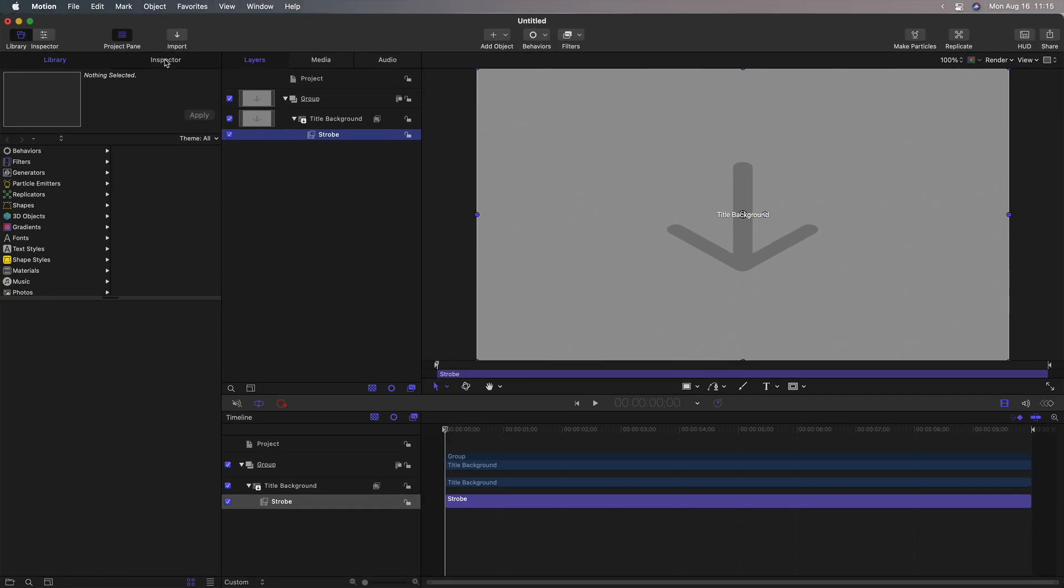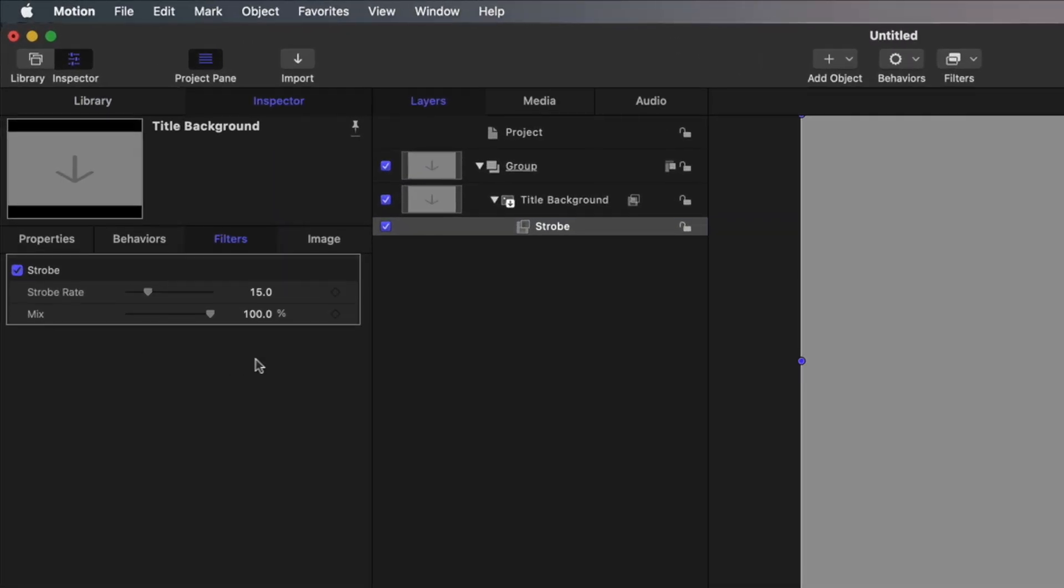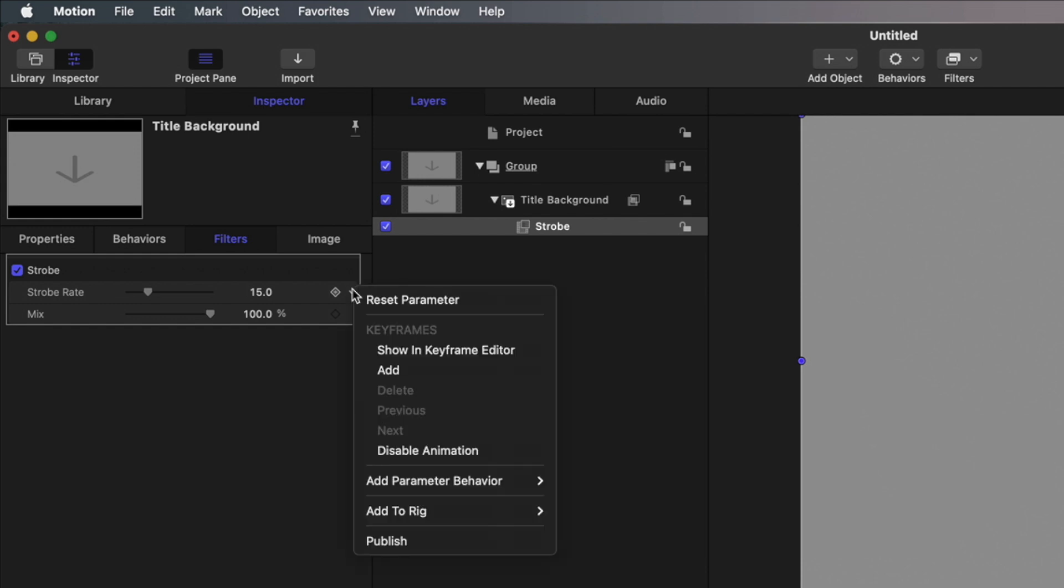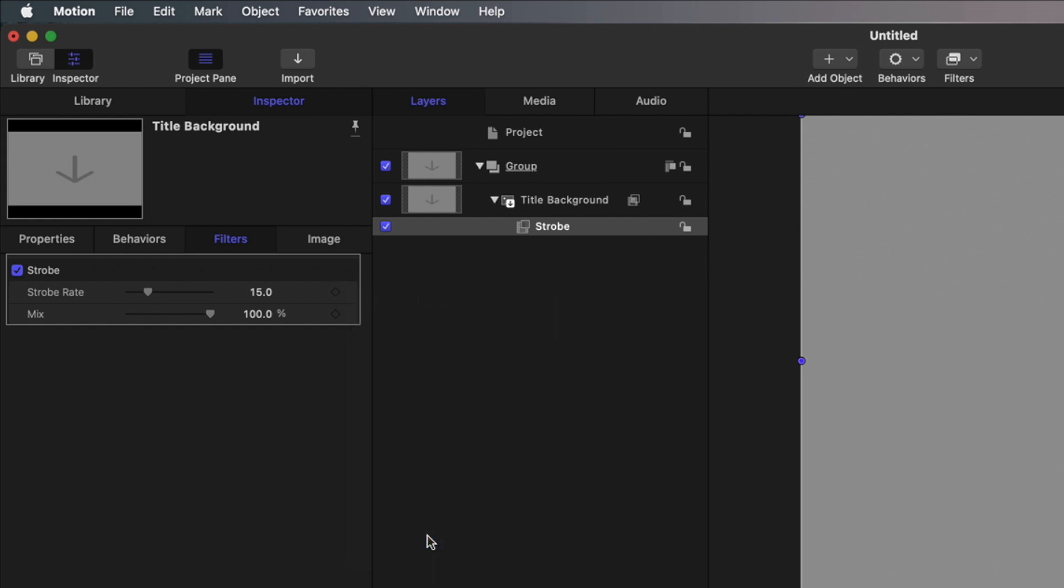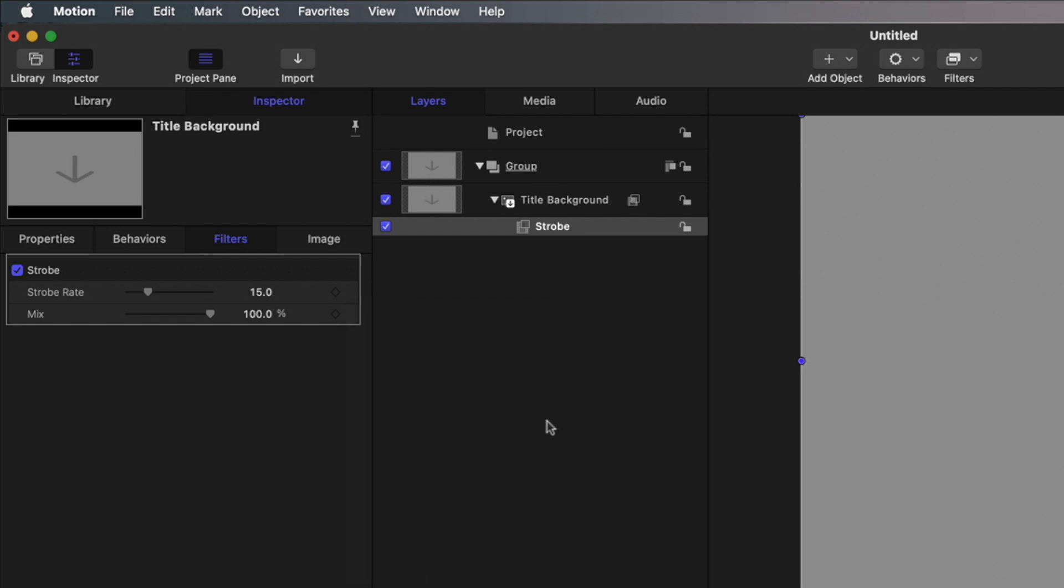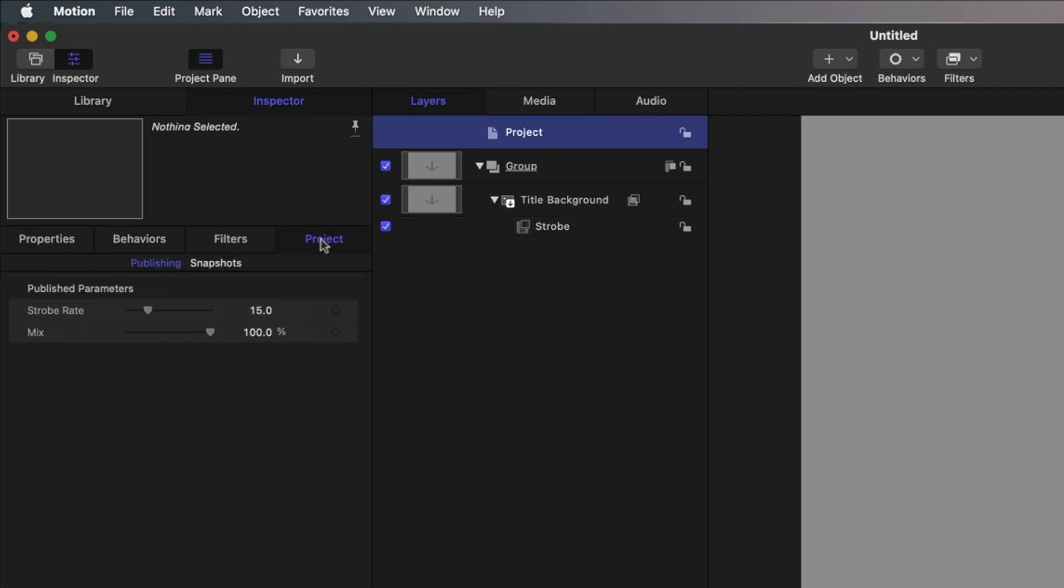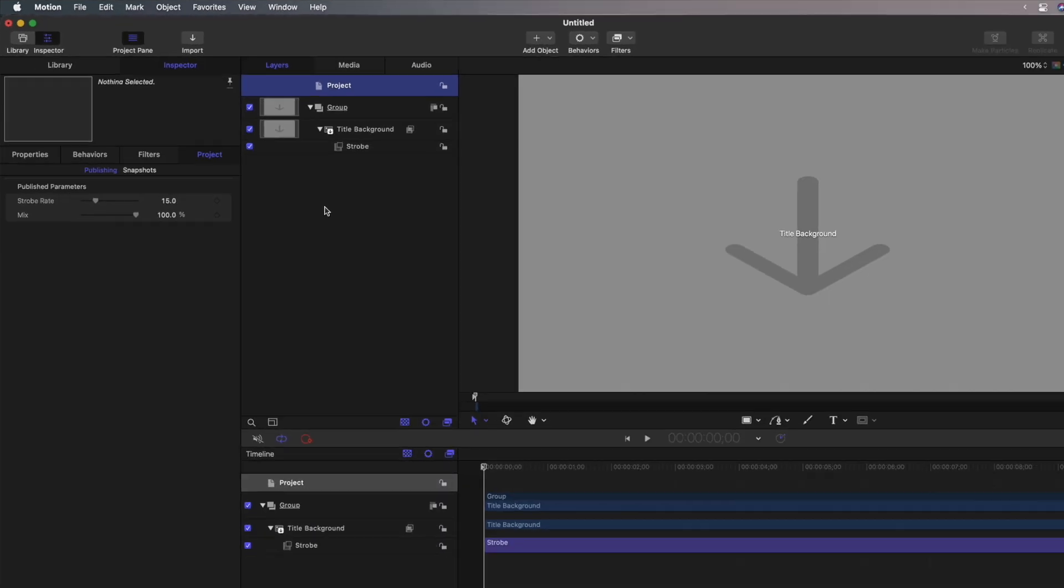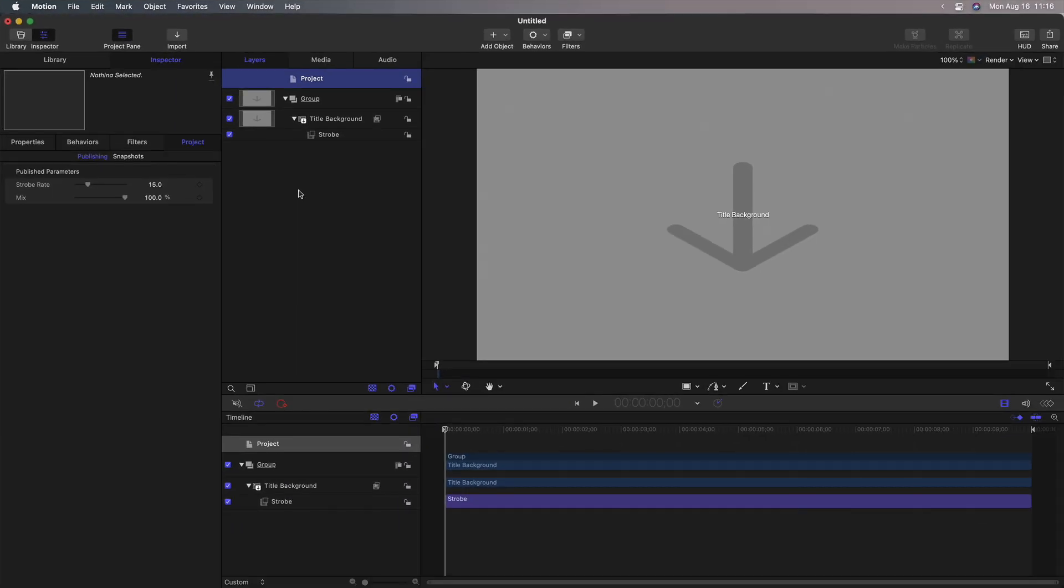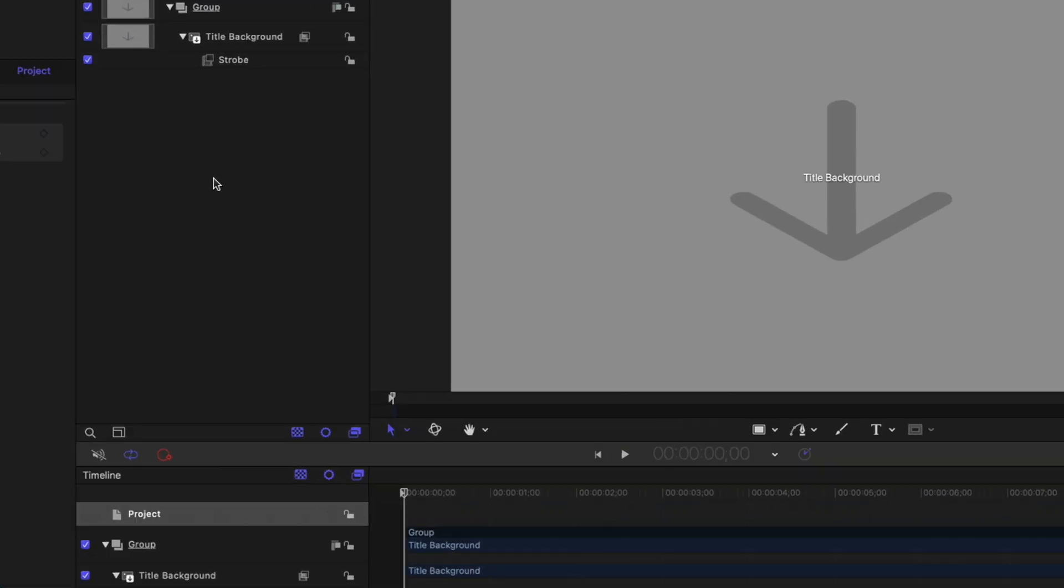And then in the inspector, it only has two parameters and you can publish them by clicking here and choosing publish. If I go to the project, select the project, there's our publish parameters that will show up in Final Cut. All you need to do now is save it and it'll be available in Final Cut under the category and theme that you select. I'll cancel that.